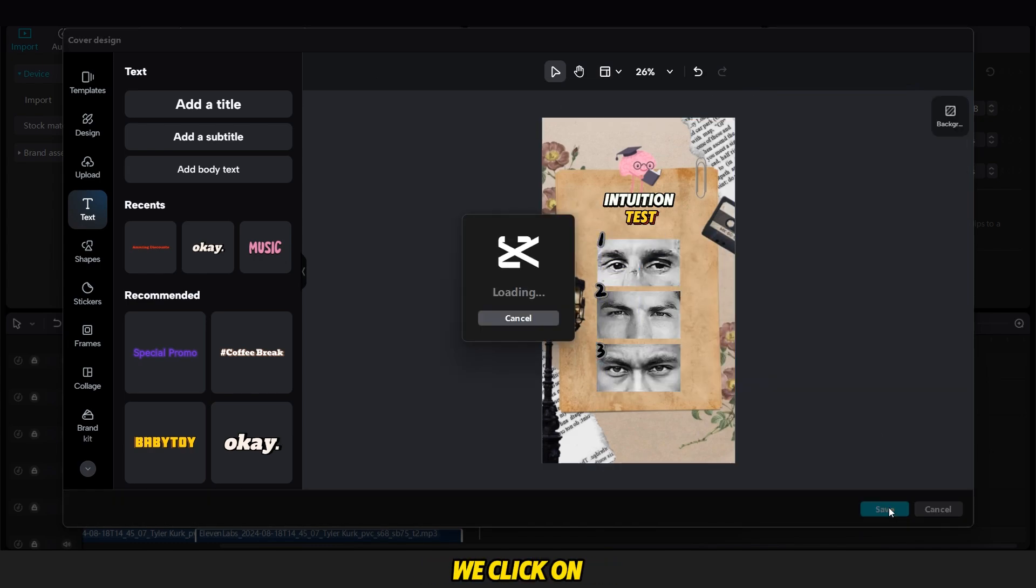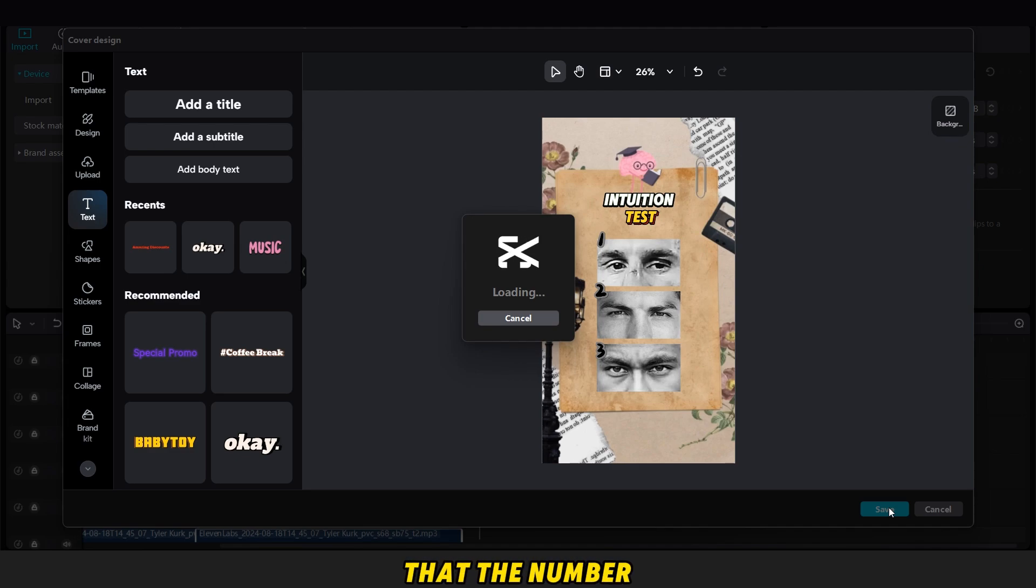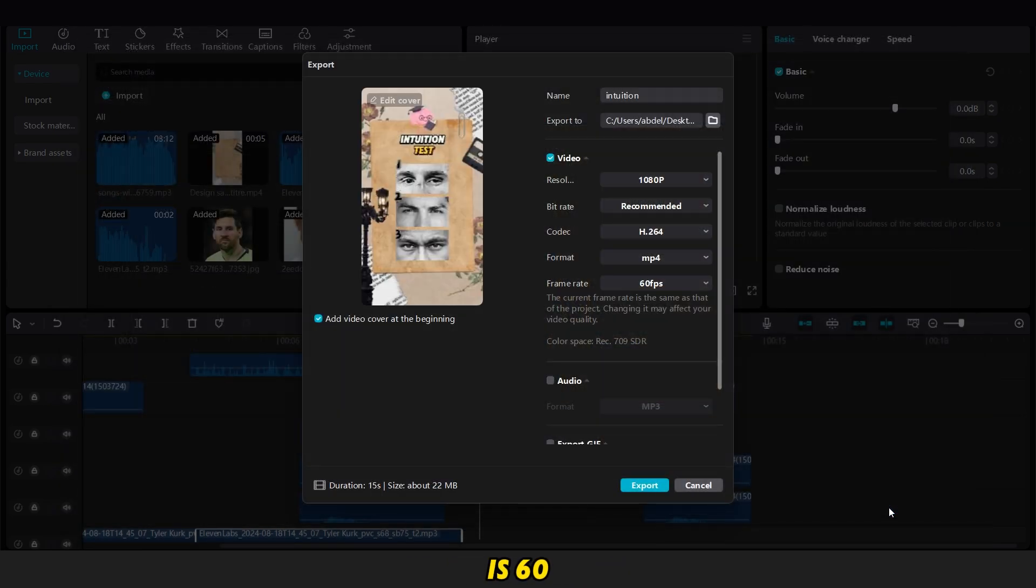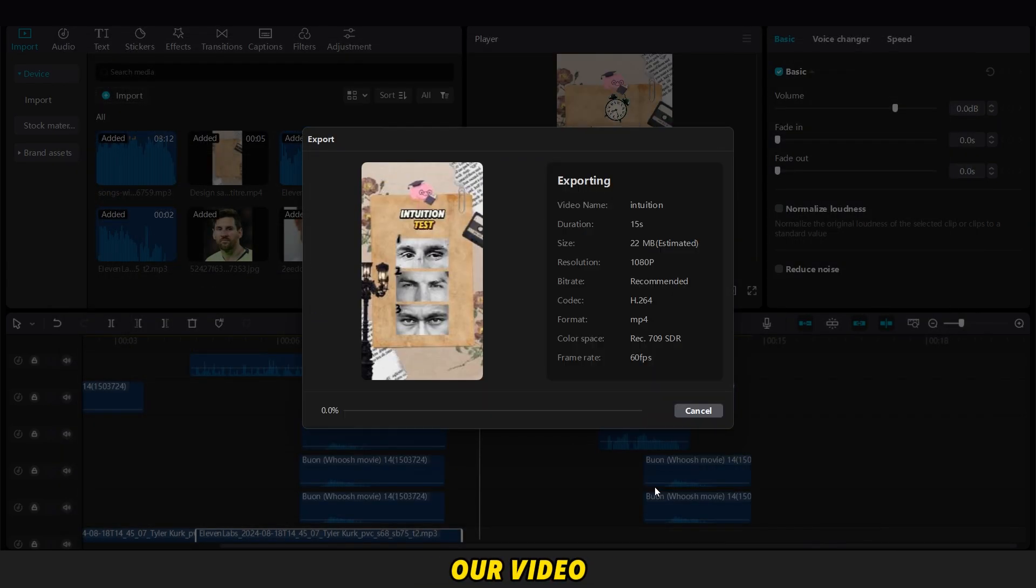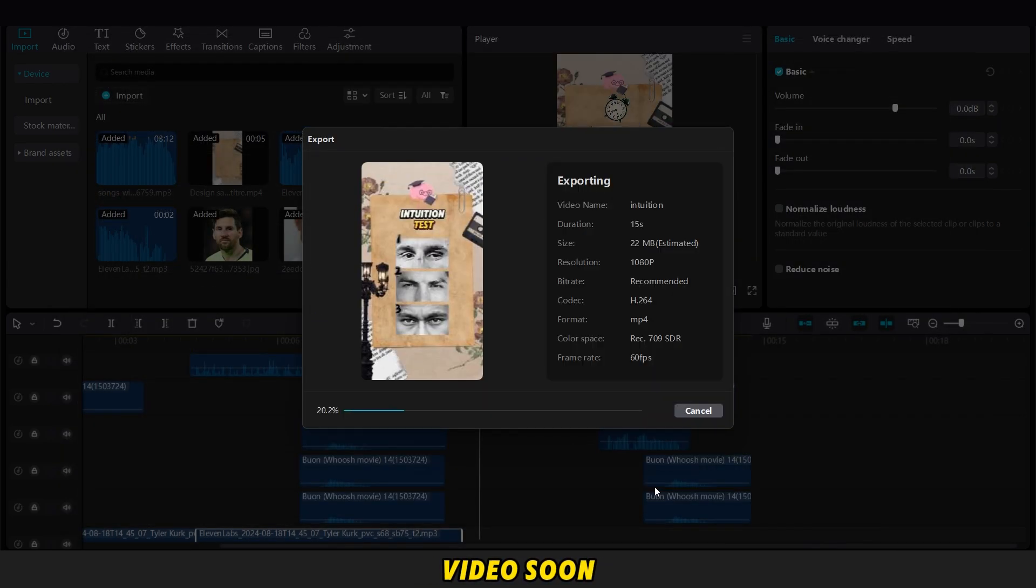When we finish, we click on Save, and check that the number of frames is 60. Then we export our video. So guys, we'll meet in a new video soon. Bye-bye, love you all!